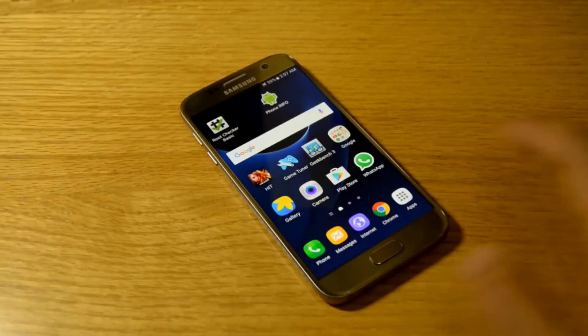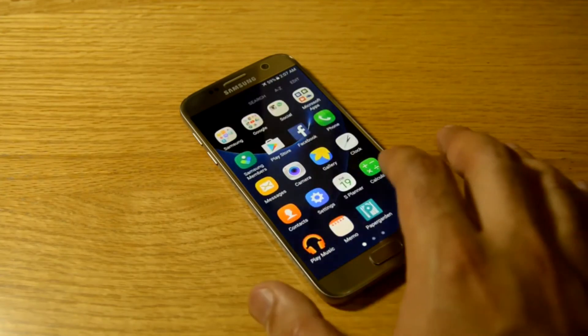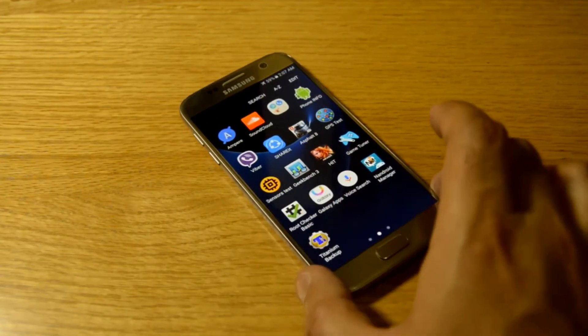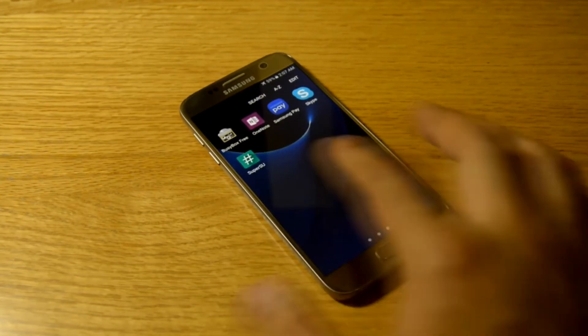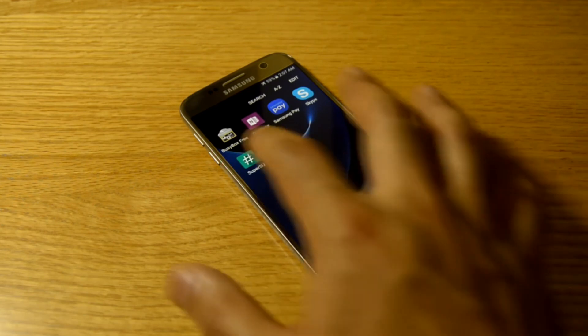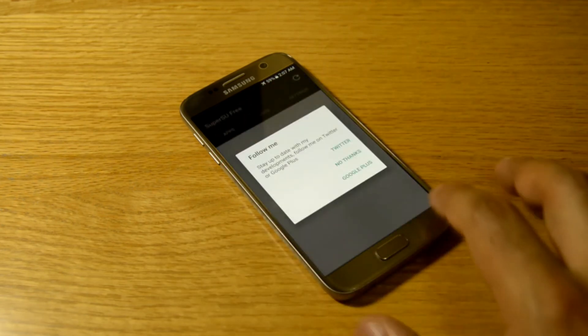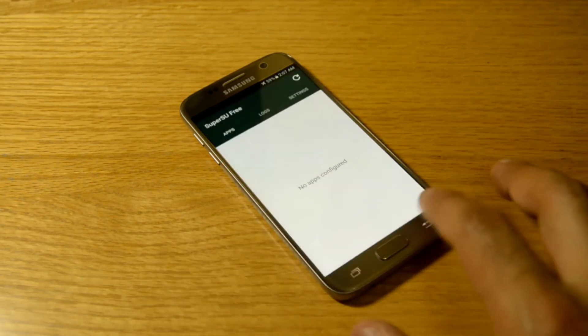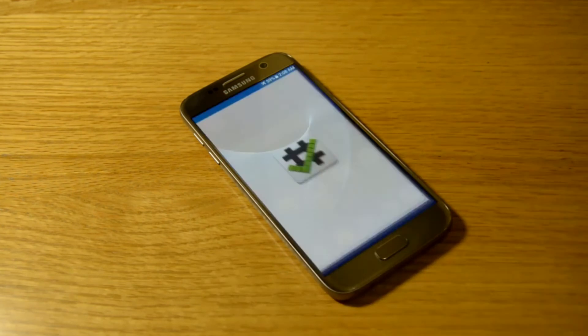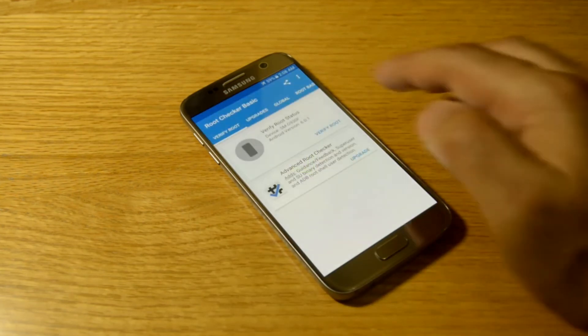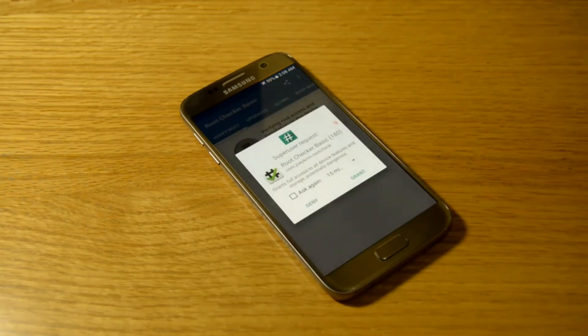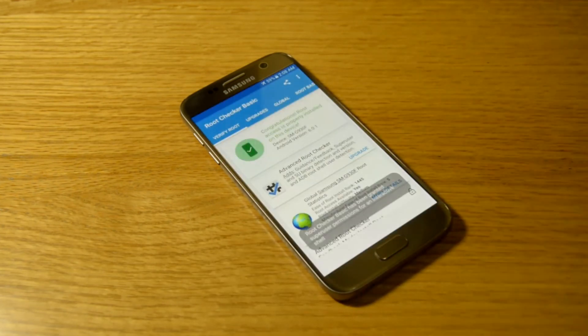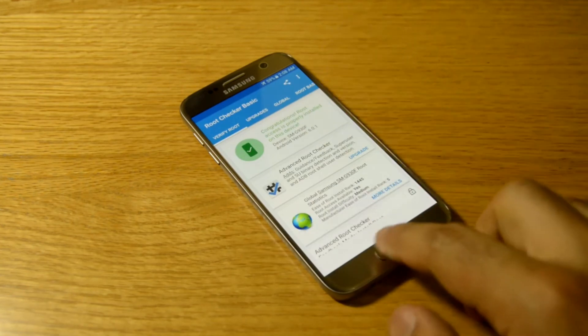And go to the root checker again. You can simply just go to, you'll get the SuperSU permissions. That means you've got root installed. Now you can check your phone, ask for permission. It's a basic root checker, same again. And it's rooted now.